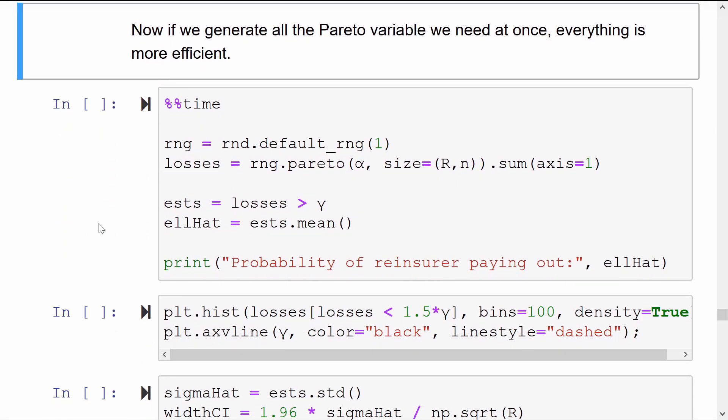We generate all the Pareto random variables we'll need in one go. This line — losses equals RNG dot Pareto — asks it to give us a matrix where we have capital R rows and little n columns. With this matrix, if we sum across all of the columns, then we'll be left with the vector which is the aggregate claim size for each of the R replications.